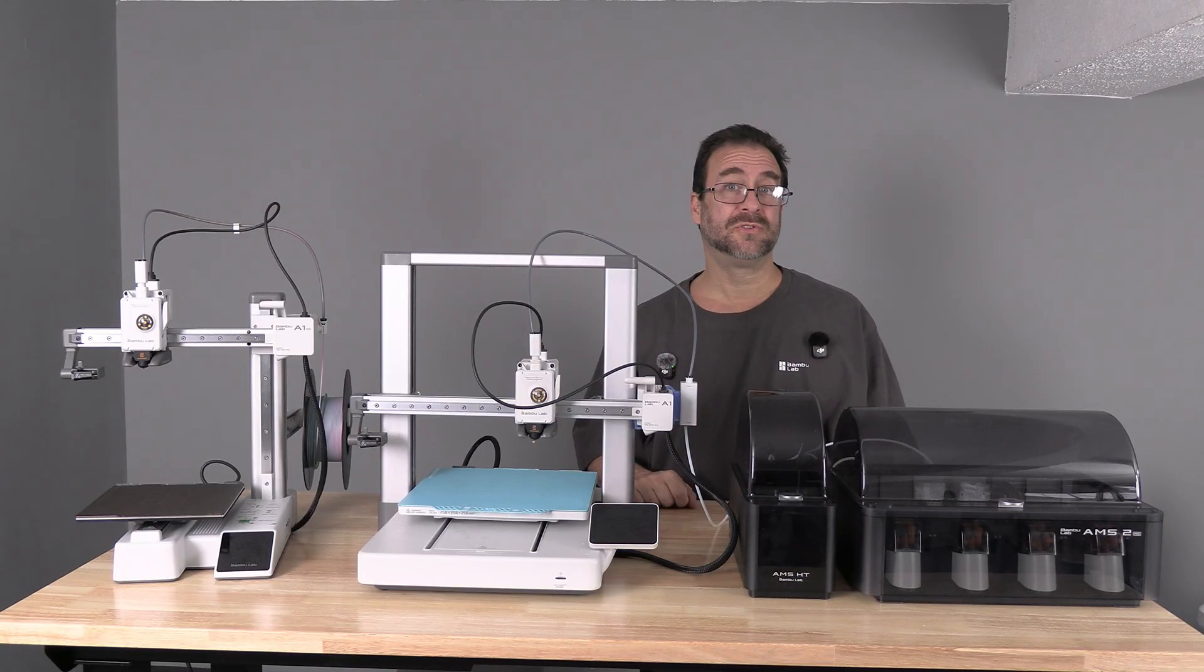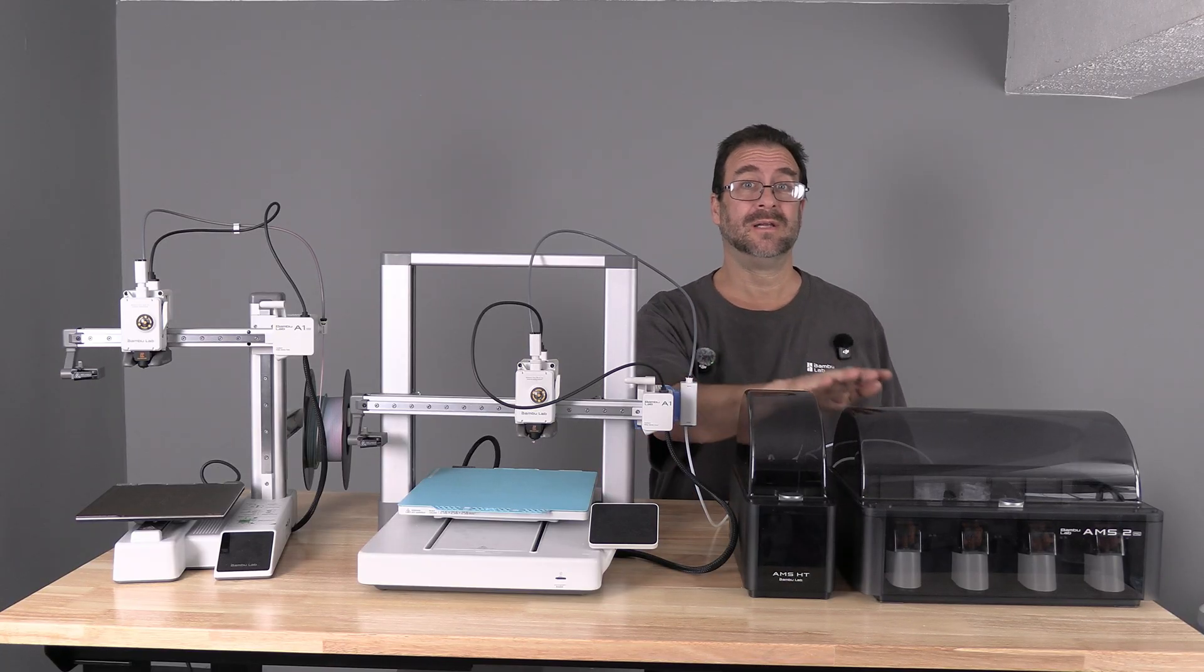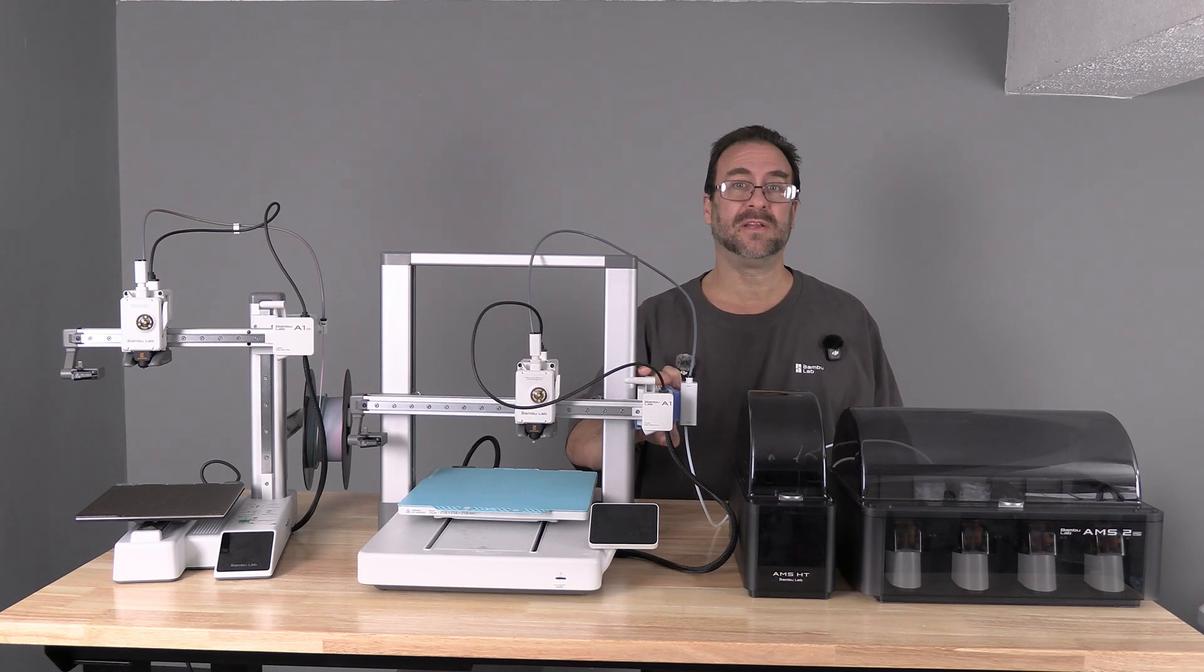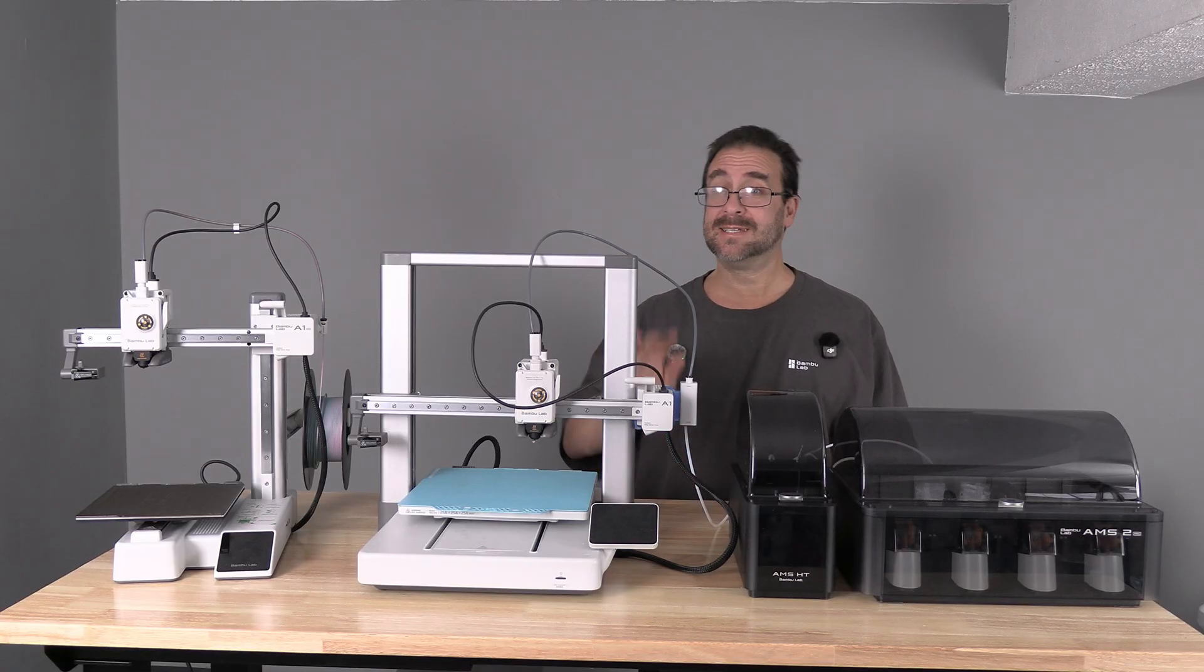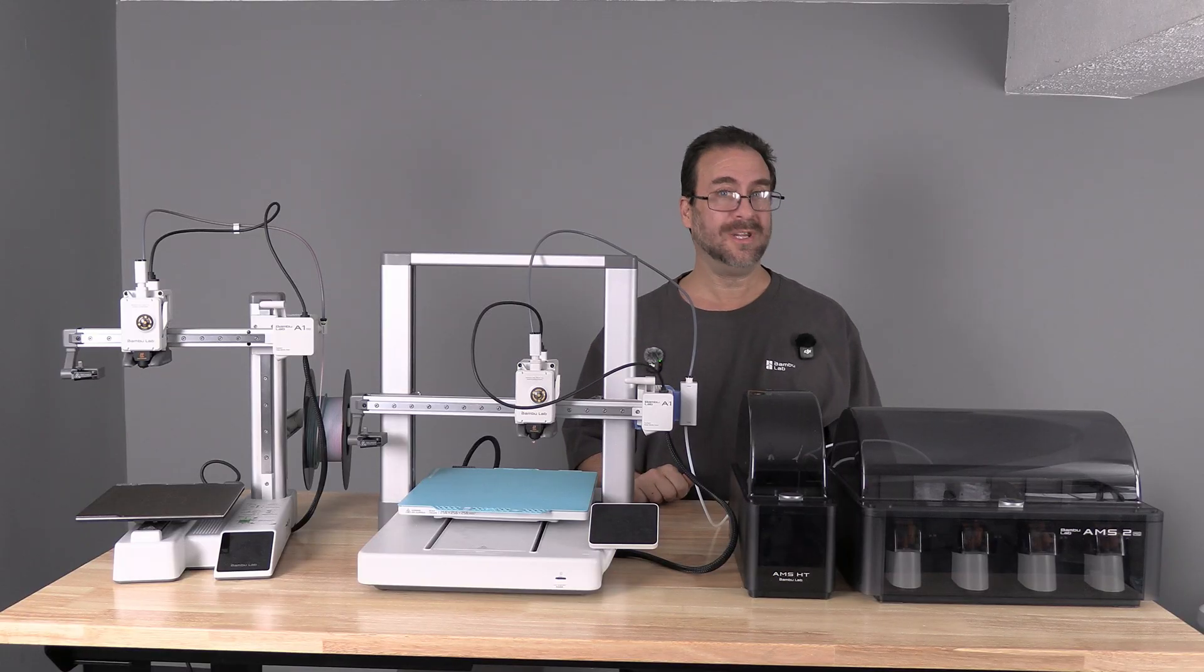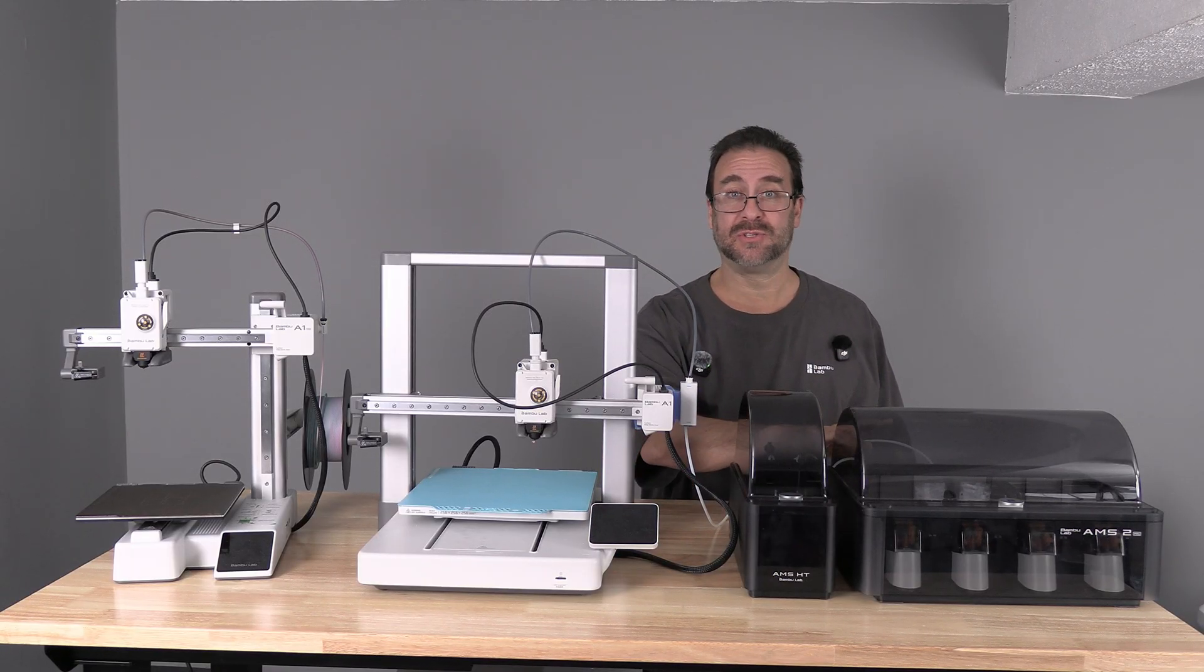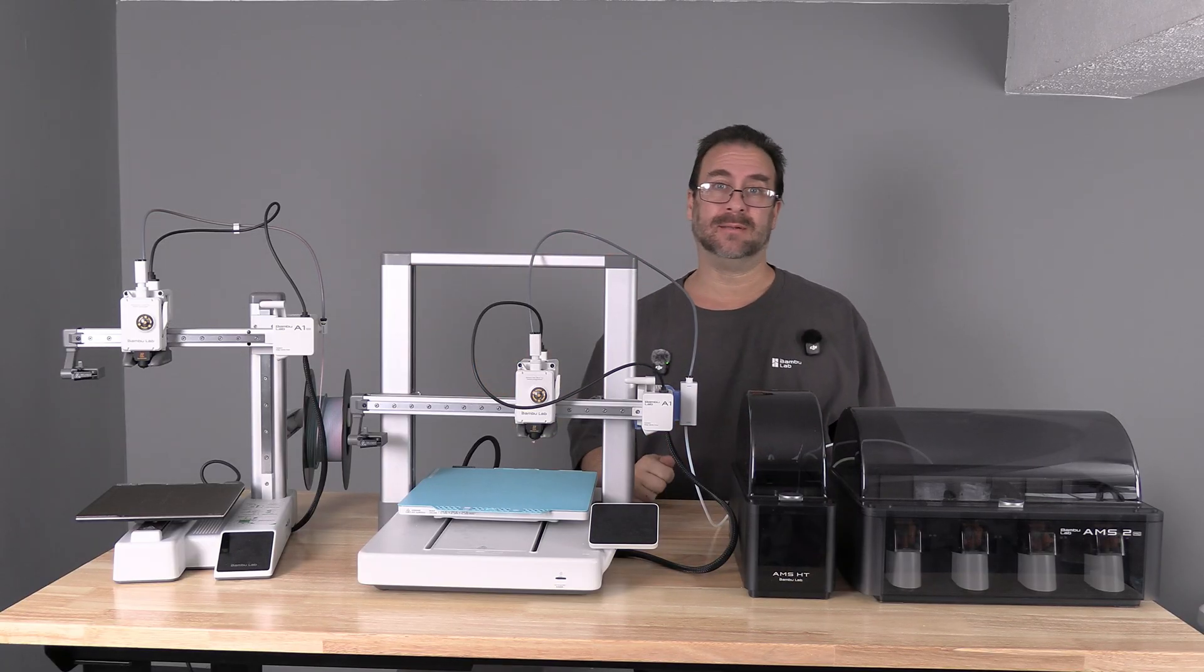To install the AMS-HT you will first need to install the AMS-2 Pro. The A1 and the A1 Mini both require a 3D printed adapter. That adapter is different for each machine. That is the only difference in the process of installing the AMS-2 Pro to an A1 or an A1 Mini.